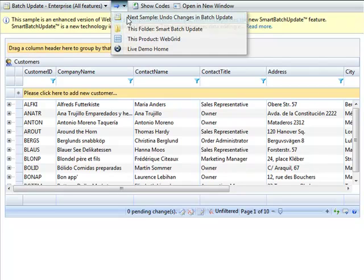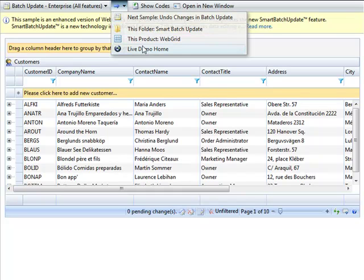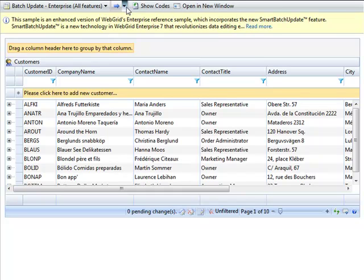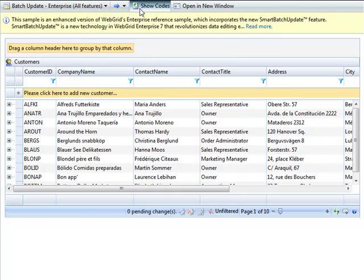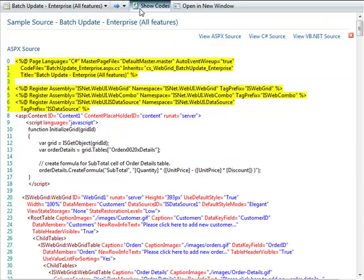Learning the sample code has never been easier with the new streamlined user interface. Just click on the C# code to see the sample codes for the code-behind. You can now conveniently view all codes in a single page.